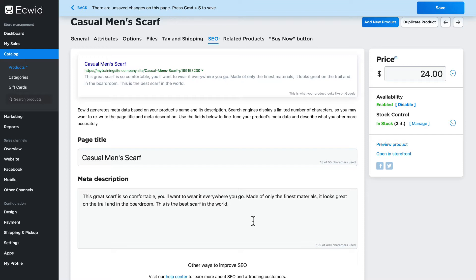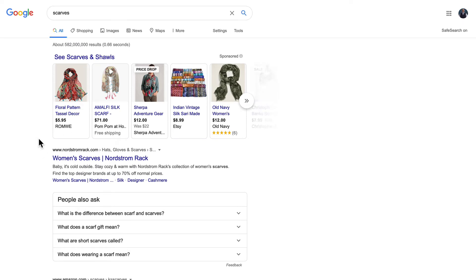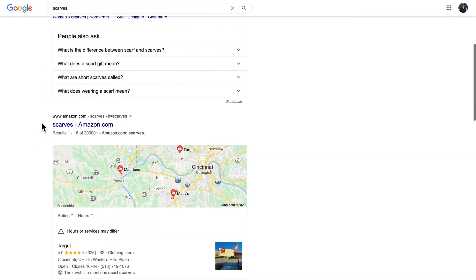Now finding your keywords is a matter of knowing your own store, your customers, and seeing what's going on in the world around you. If I do a search for scarves, well I'm going to see Nordstrom, Amazon of course, Target, Macy's, Maurice's, Chico's and other stores.